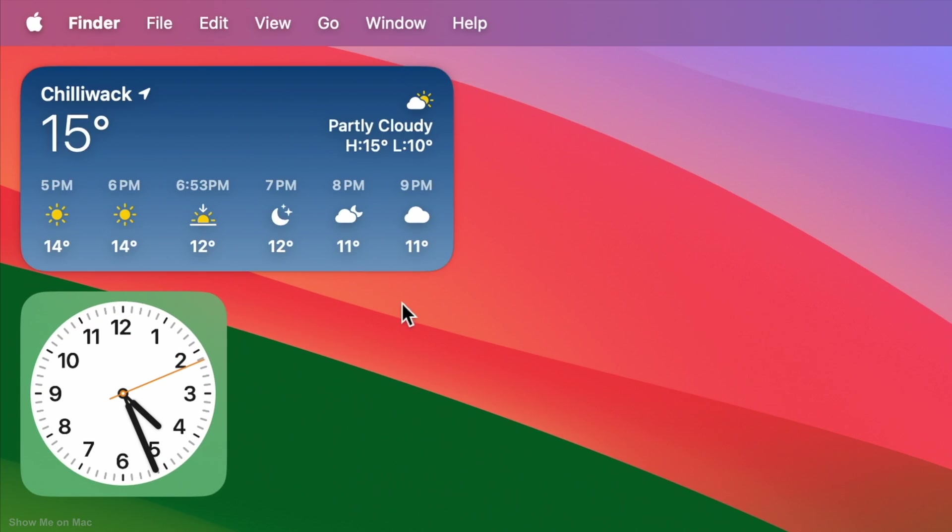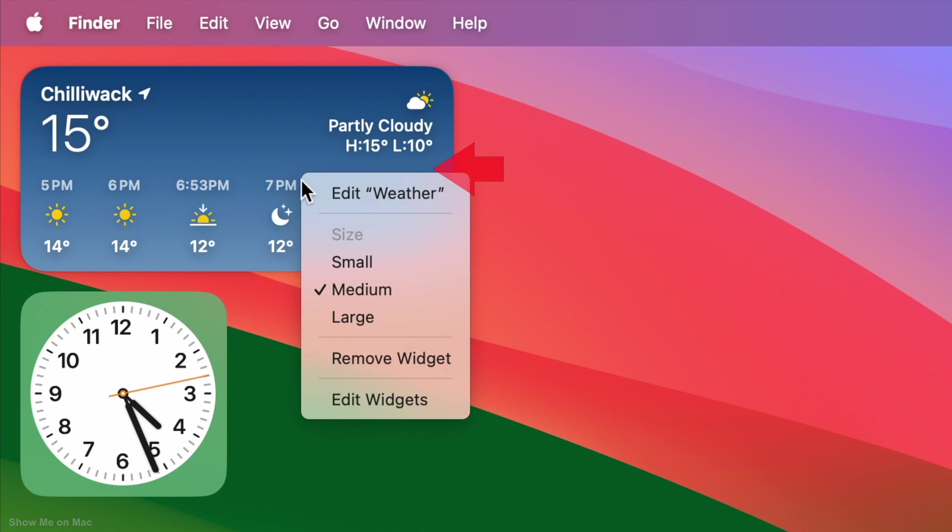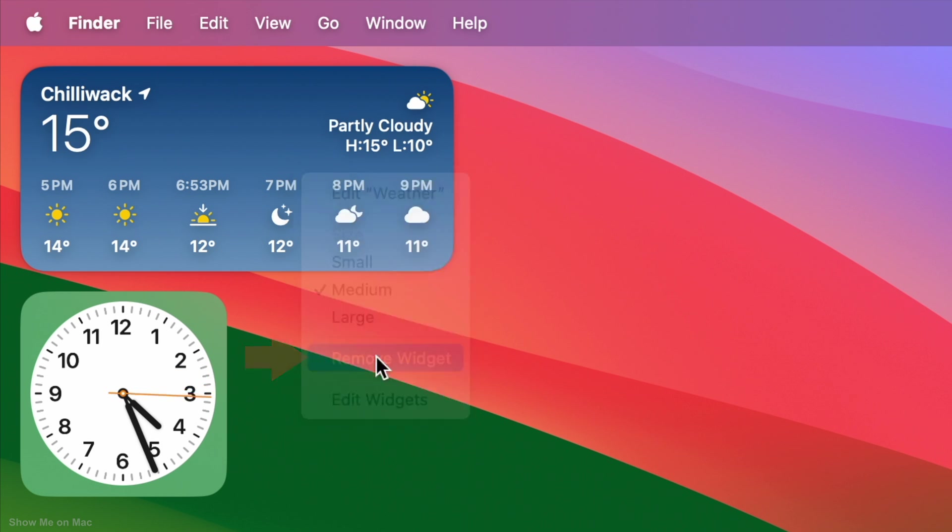To remove a widget, simply right-click on the widget and click Remove Widget.